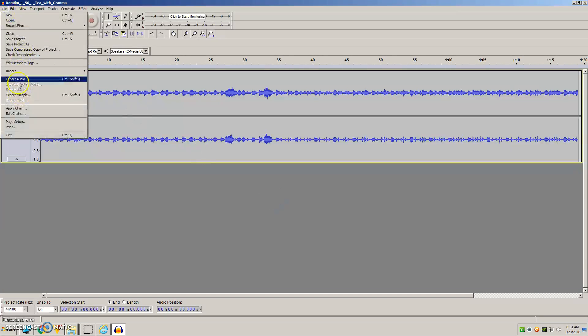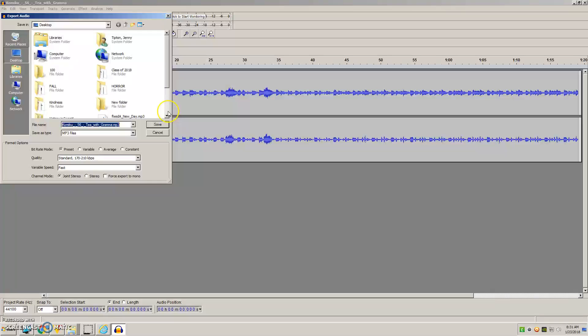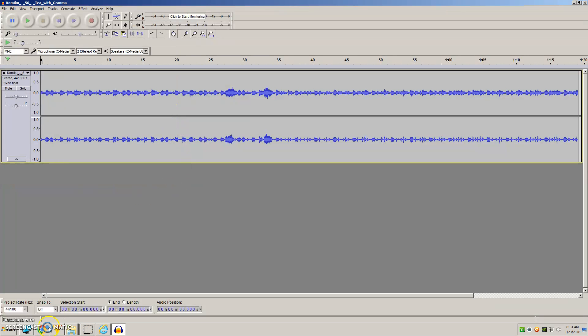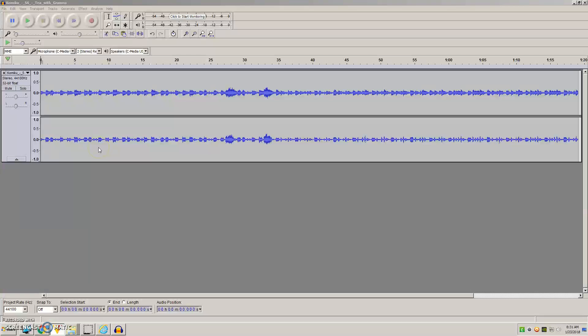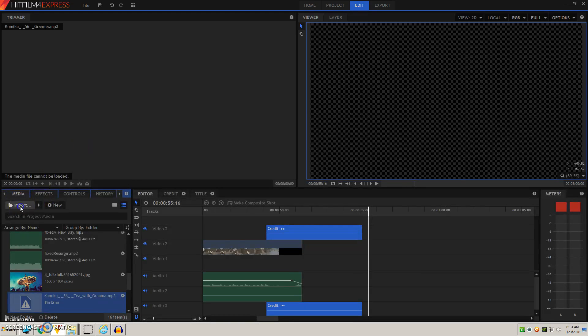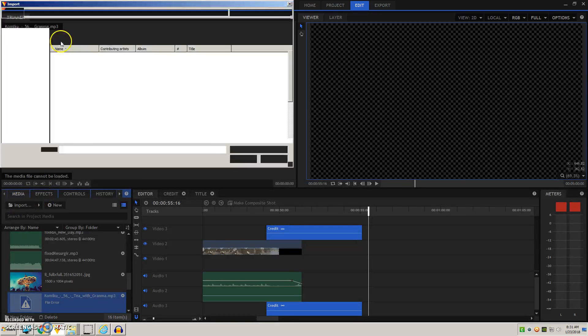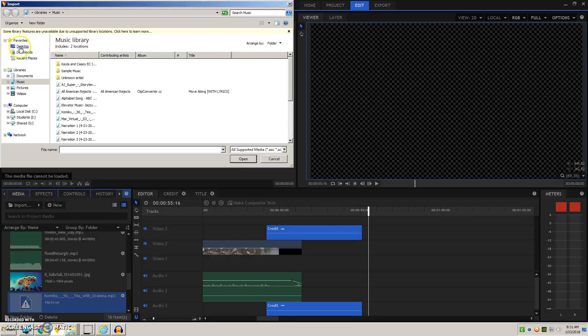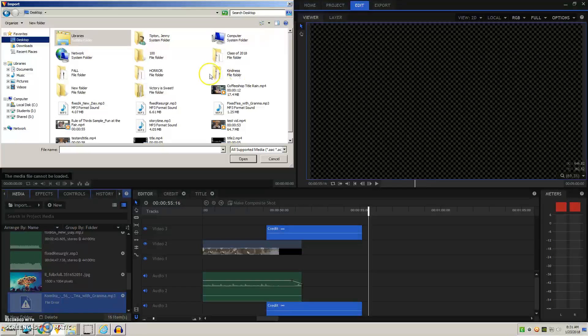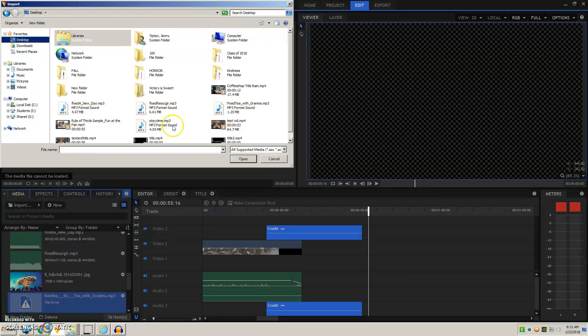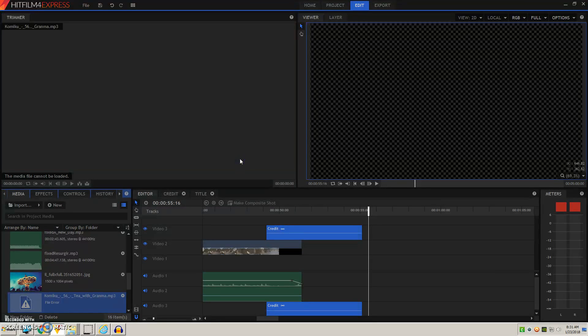Actually, I did not see where that exported. Okay, it looks like it's on my desktop. So then I'll go back to HitFilm and import from Desktop.